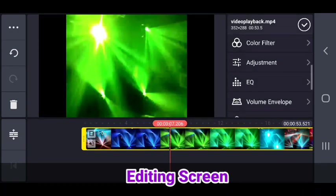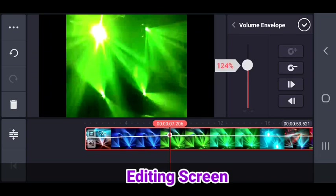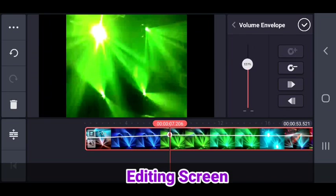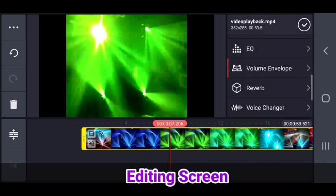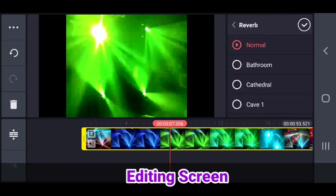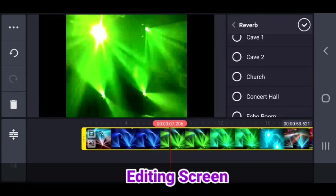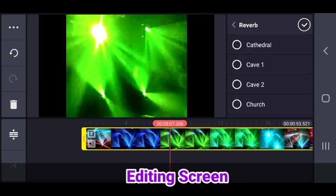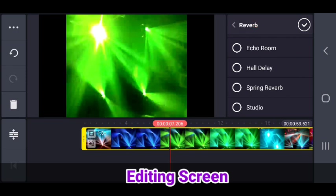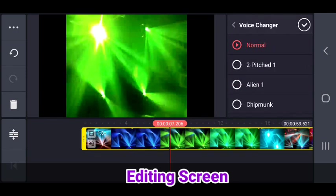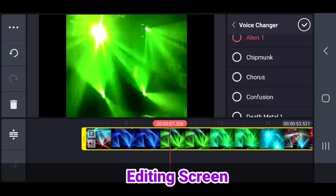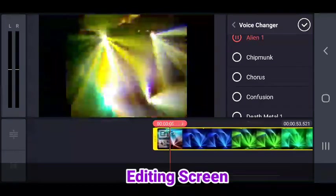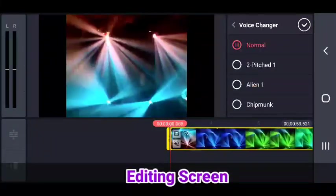Same thing with the volume envelope where you can raise certain volumes of certain parts of the clip. So let's say you have one clip where it's really soft and you can't hear, you can go to that part and just raise it back up with volume envelope. Reverb so it sounds like it's coming from different areas, like instead of just being a room it could sound like it's coming from a cave, a church, a studio, all these different cool. It's especially good when you're trying to do music. Voice changer where my voice could sound different. There's a lot of choices you can do. Right now you can't hear anything because I don't have any music.